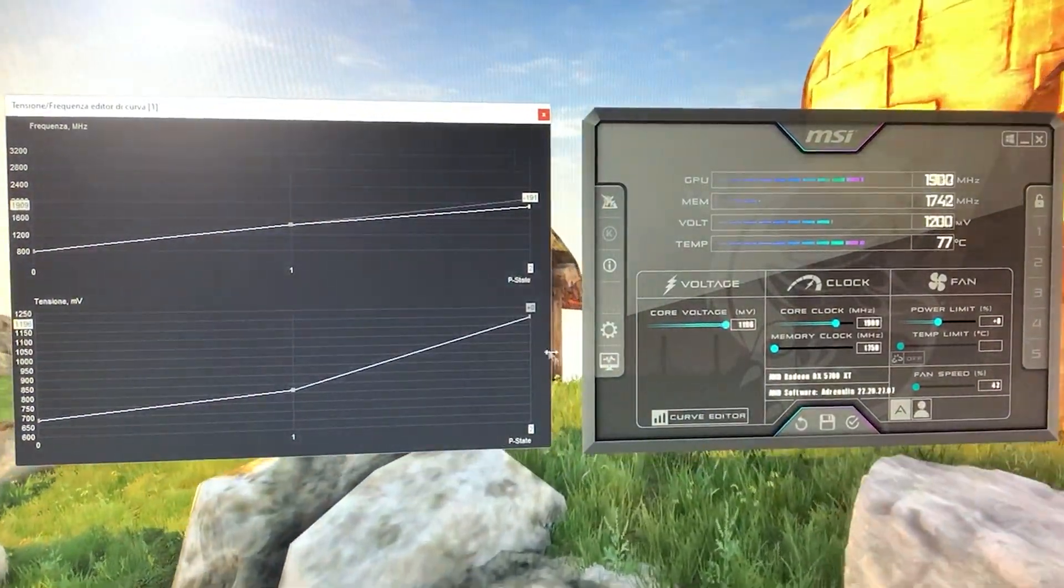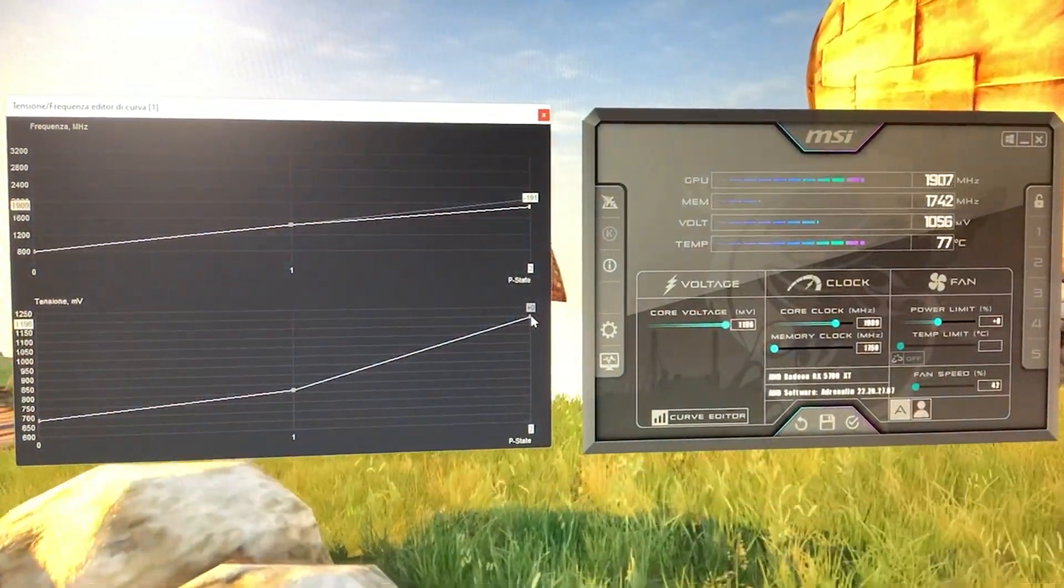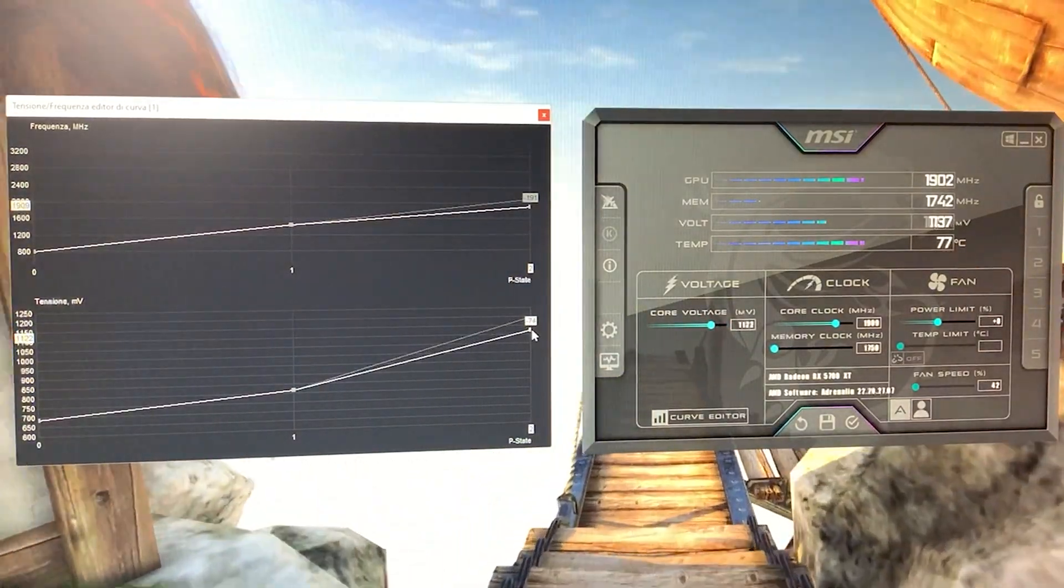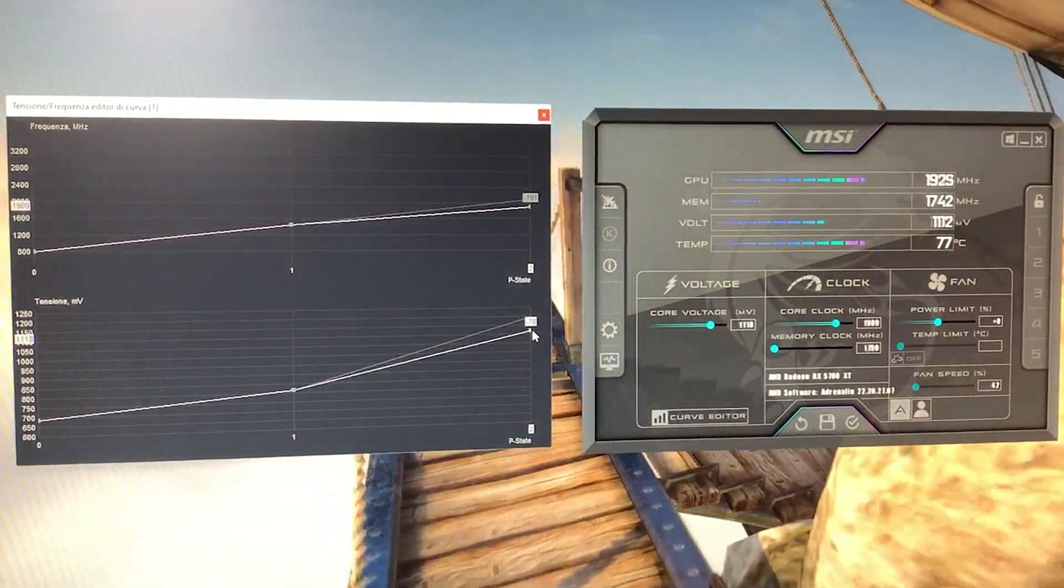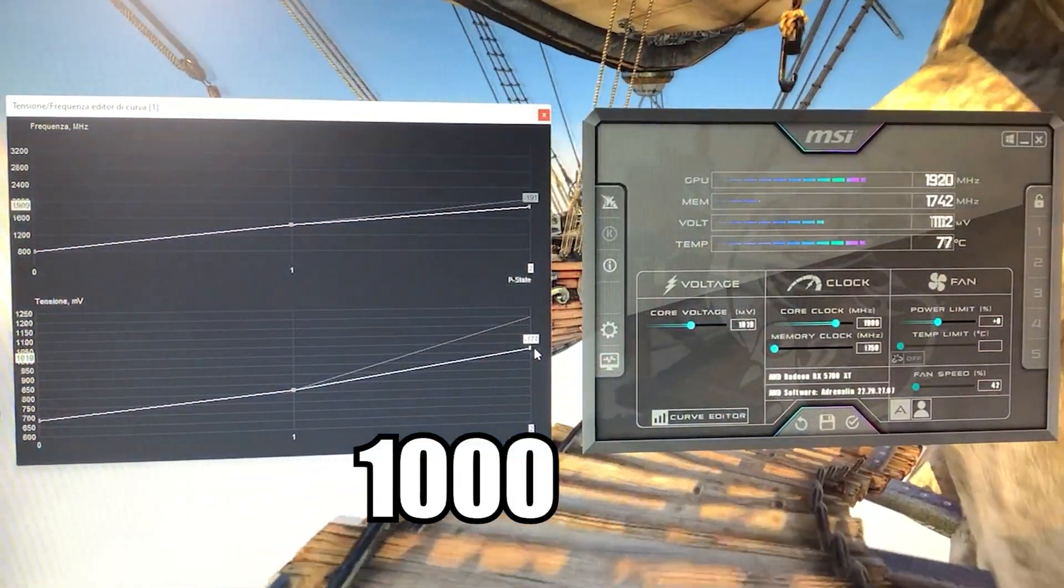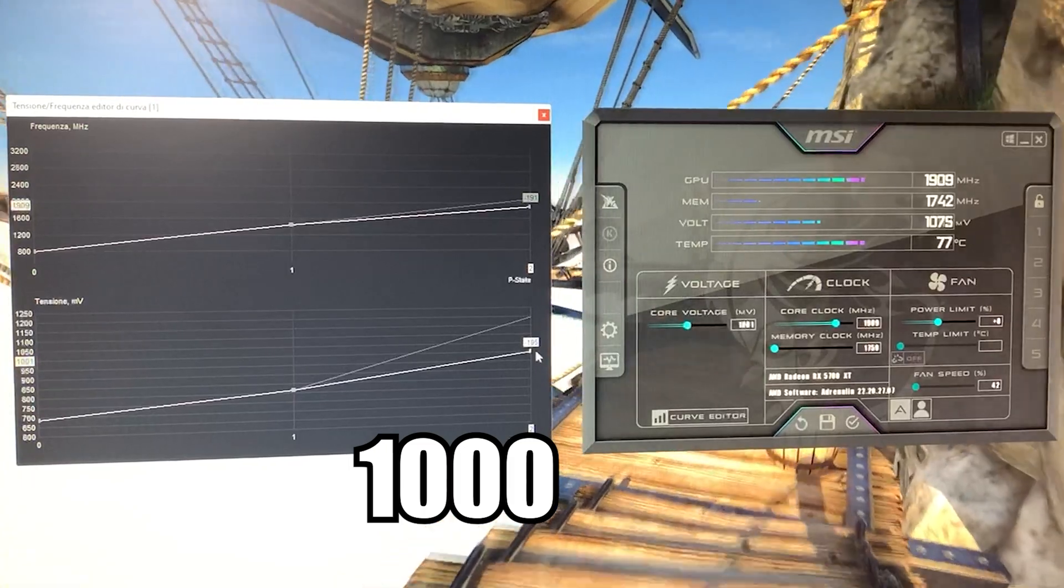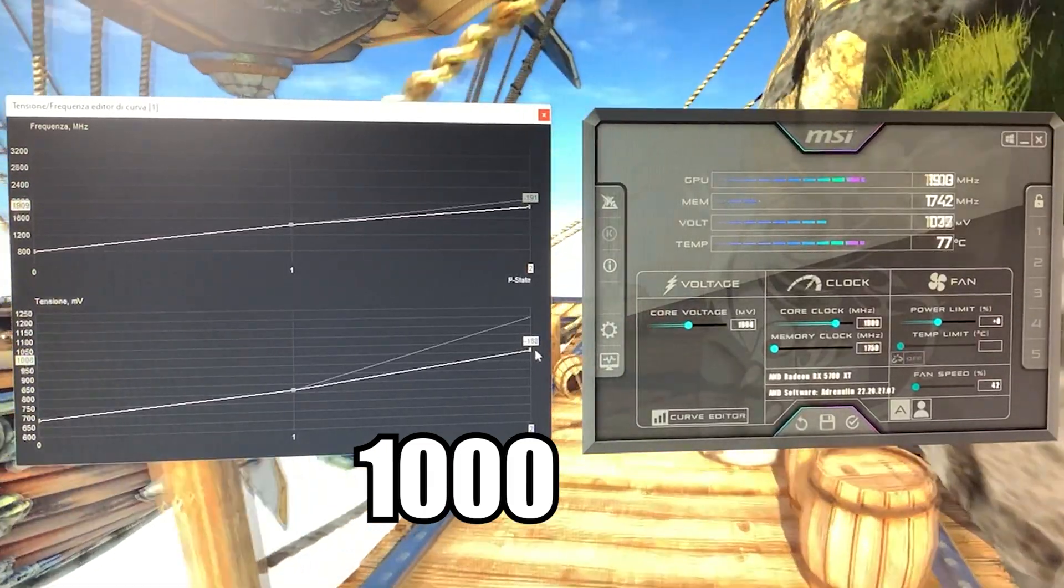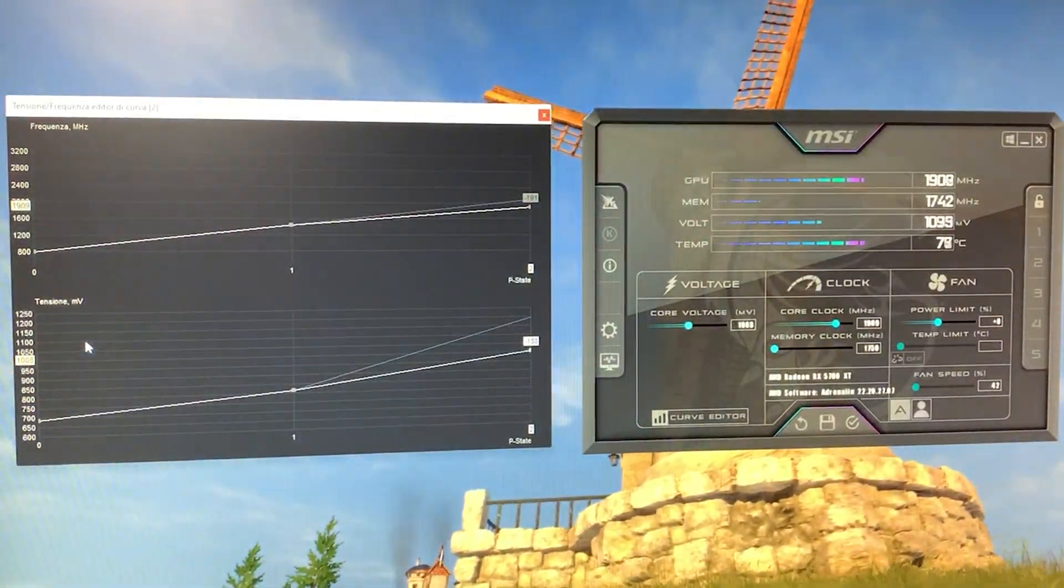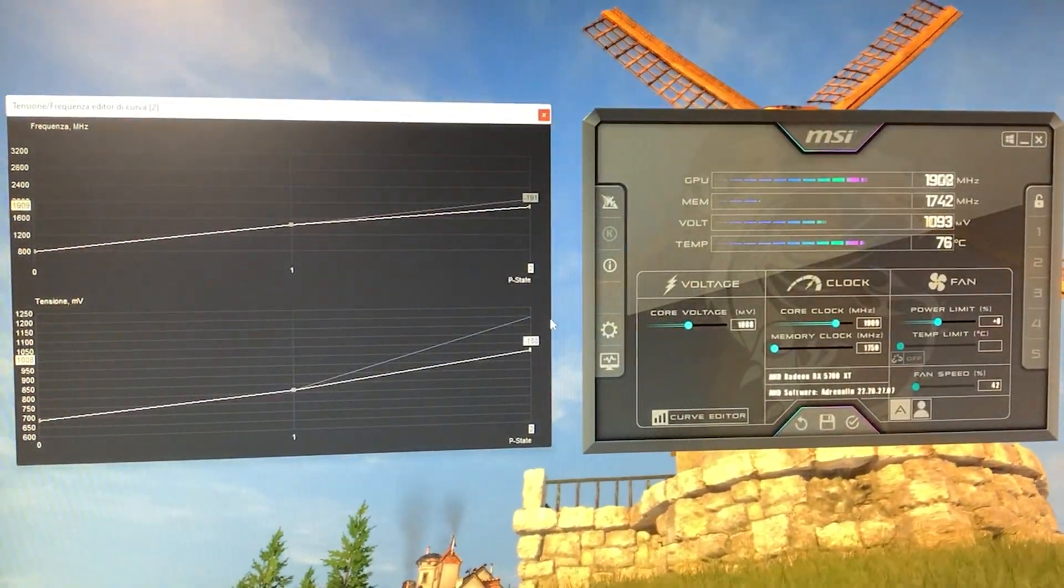Now you want to go grab the second point right here and bring it down until on the left we are at 1000, around 1000. So in my case, for example, 1008 is fine.